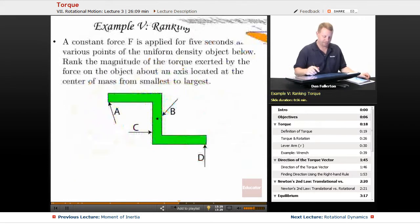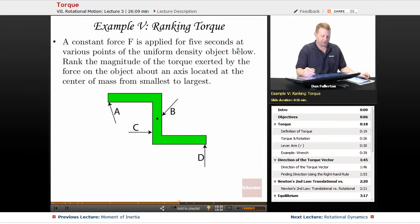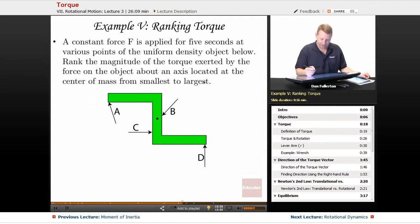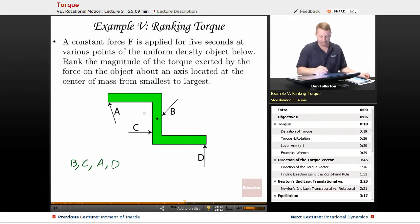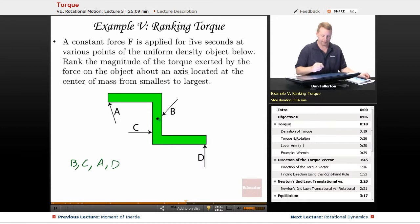For a ranking task, a constant force F is applied at various points on an object rotating about its center of mass. The greatest torque occurs when the force is furthest away and most perpendicular. Ranking from smallest to largest: B (force directed toward center), then C, then A (applied at an angle), then D (most perpendicular and furthest out). So the ranking is B, C, A, D.